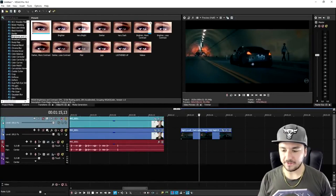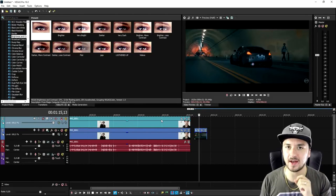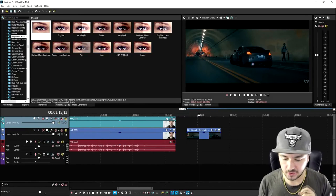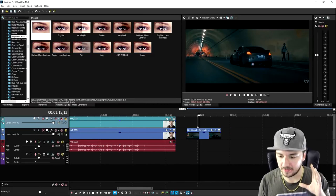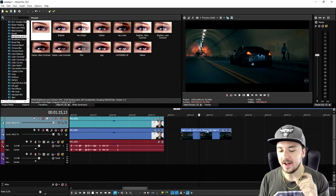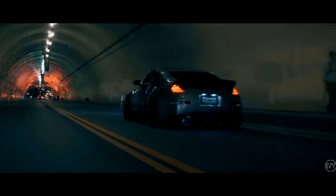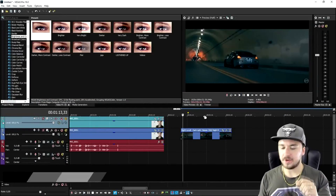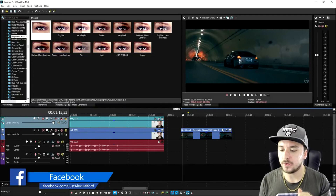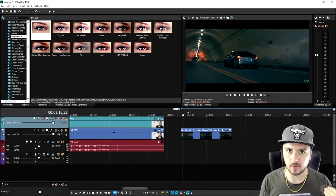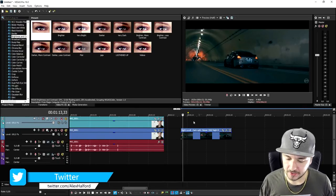Now that we are in Vegas Pro 16, I have two clips to show you how to make automatic motion tracking happen. The first clip is this driving car, and what we're going to do is make one of the headlights shine really bright — make that light a lot brighter.